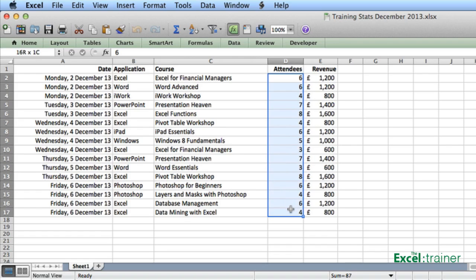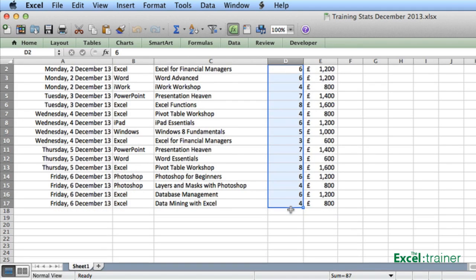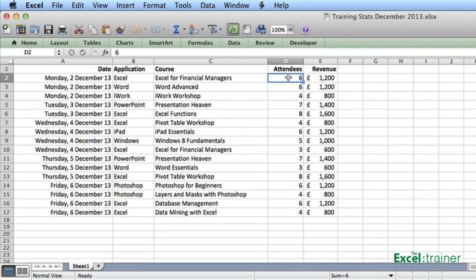Suppose I want to know how many people have attended Excel courses. Instead of applying a filter, what I could do is hold down the command key as I select the cells with the numbers in.